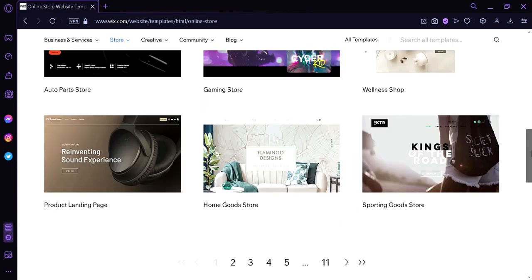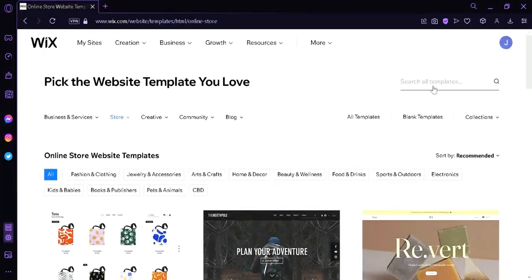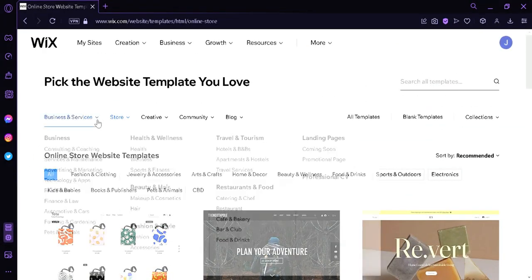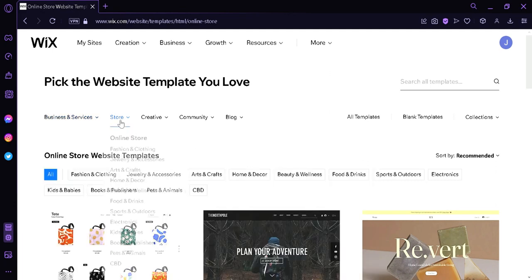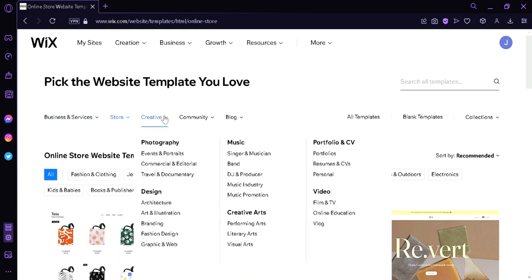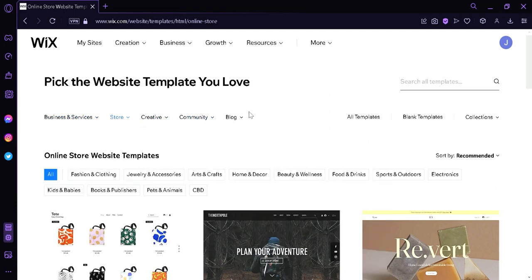And if you feel like you don't like any of these templates, you can simply go back up here. And you can see the different categories that you can look into, the different types. For example, these are businesses and service theme templates. We have the store templates, creative templates, community templates, and blog templates.